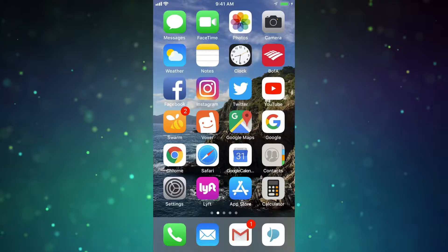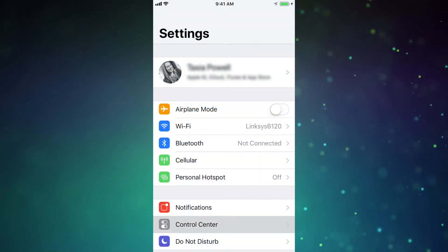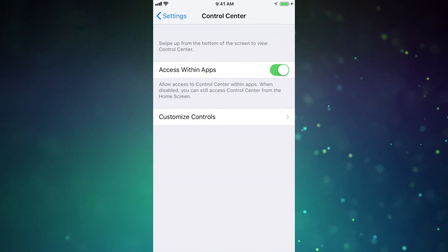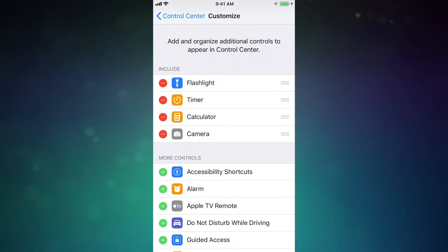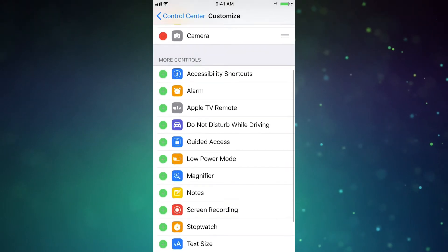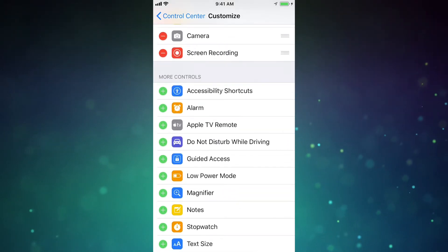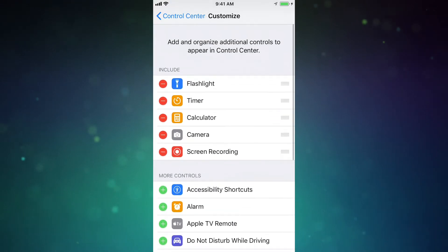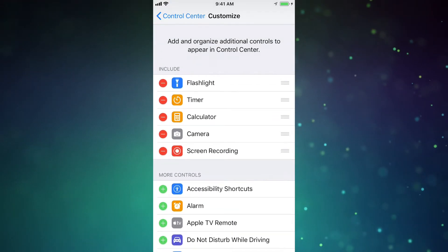Okay, step one: make sure the software on your device is up to date. You'll need iOS 11 for this one. Head to your settings and then select Control Center. Now just click on the Customize Controls option. At the top, you'll see the list of quick controls you've enabled in your Control Center. Scroll down underneath More Controls and tap the plus symbol to the left of the Screen Recording option. Boom! Screen recording is now added to your Control Center.